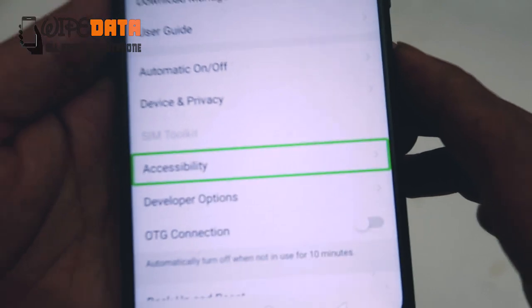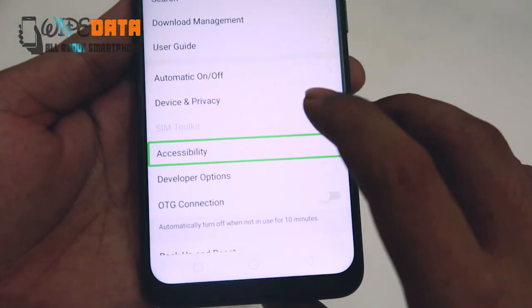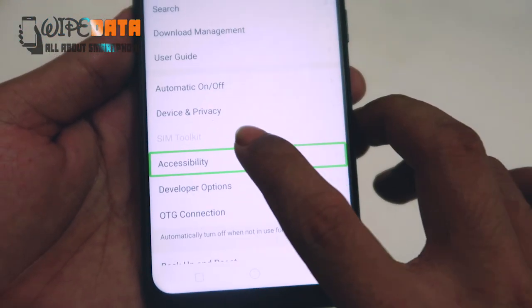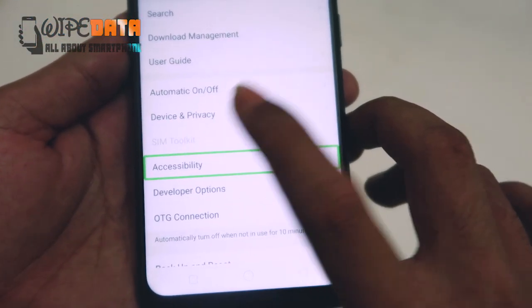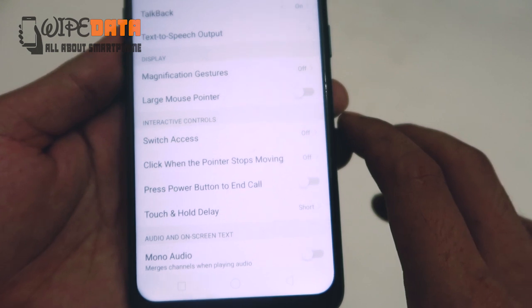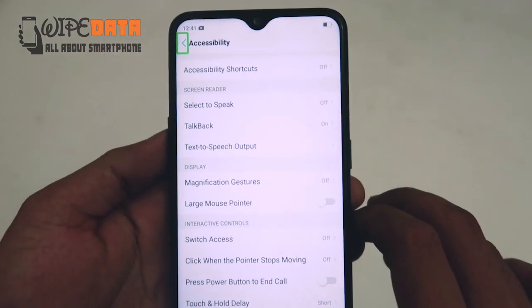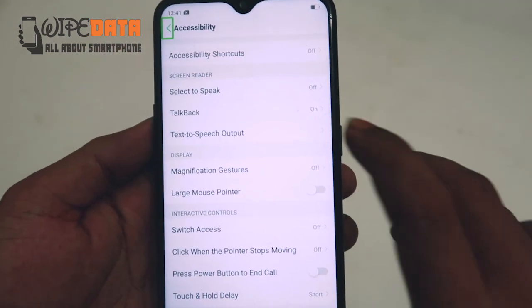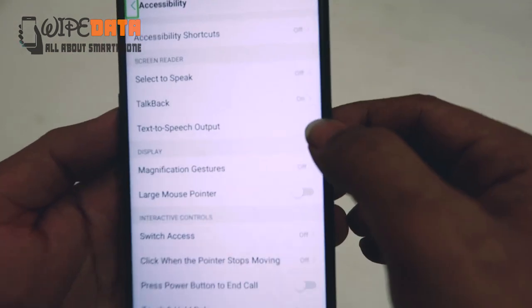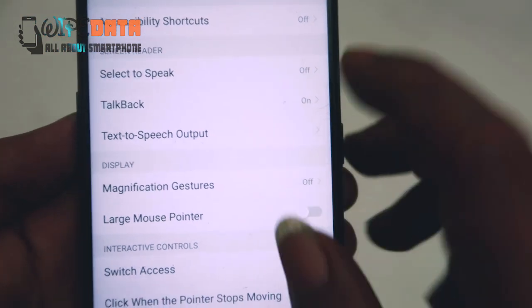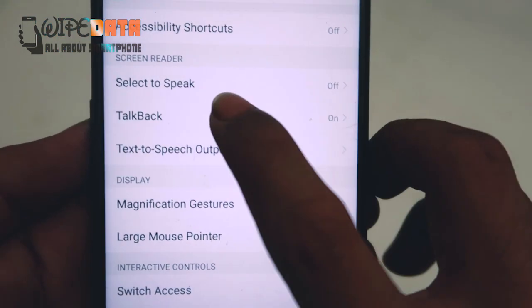Accessibility, list 18 items. Double tap to activate. Accessibility. Navigate Up, double tap to activate.